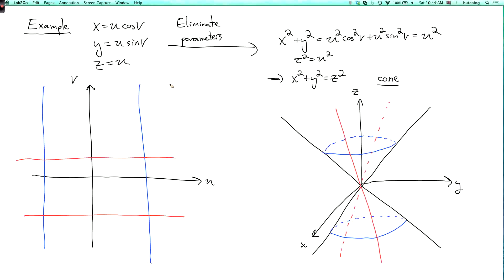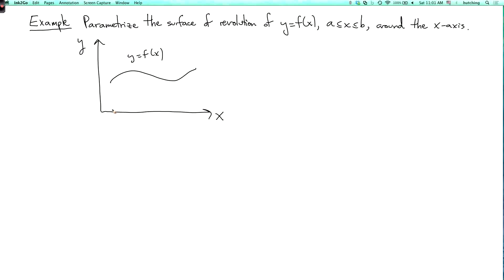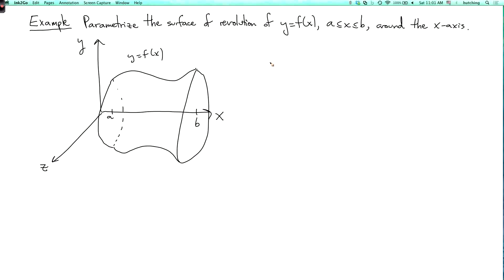Now let's do one more example where we're given a surface and want to find the parameterization. We'll parametrize the surface of revolution of the graph y equals f of x, where x goes from a to b, rotated around the x-axis. We start with the graph in the xy-plane, add a z-axis, and rotate around the x-axis. To find a parameterization I need two parameters — we can use x as one of them, so x equals u.